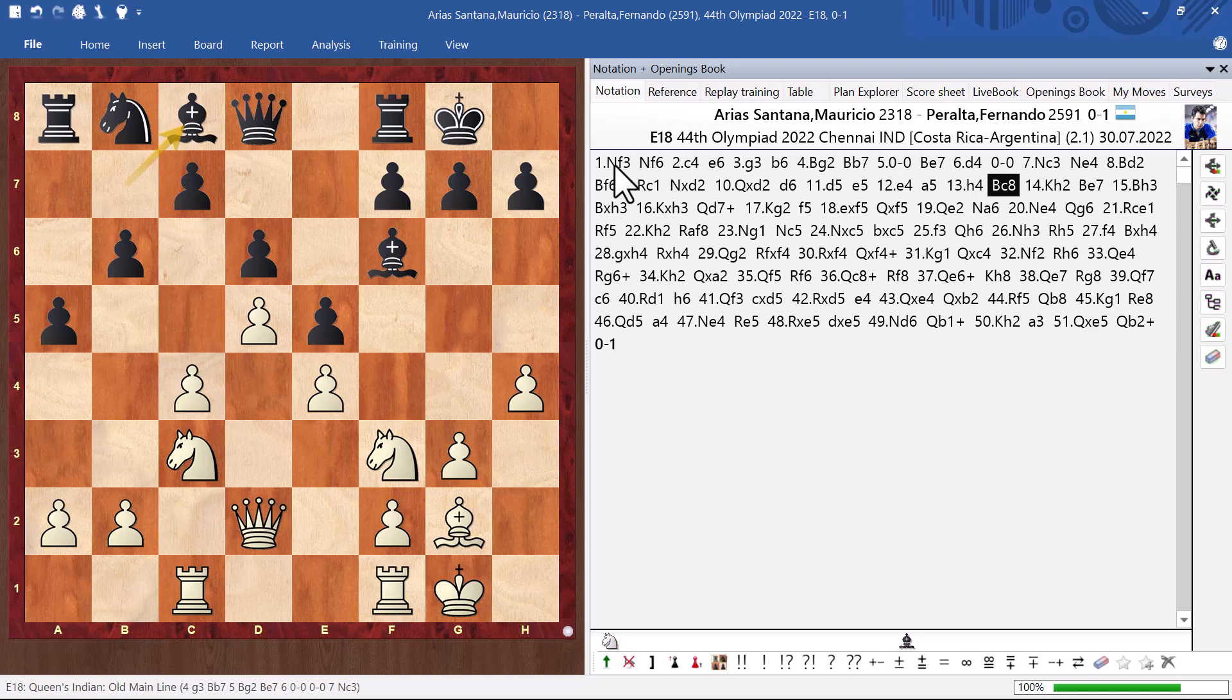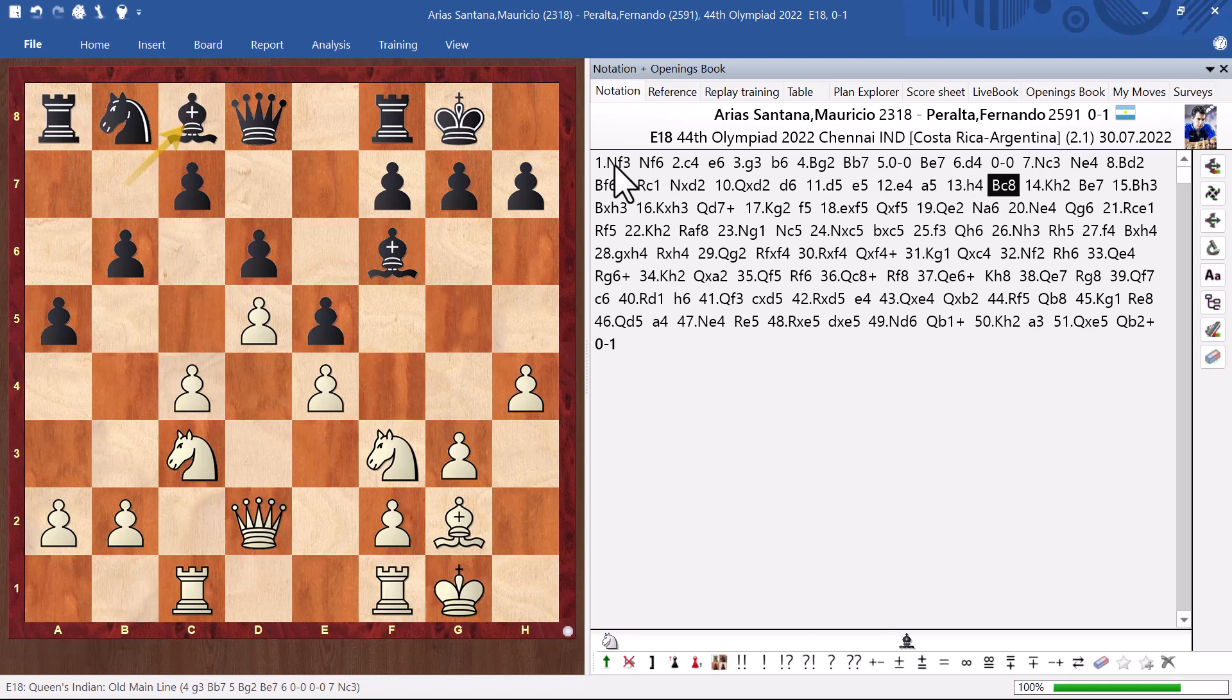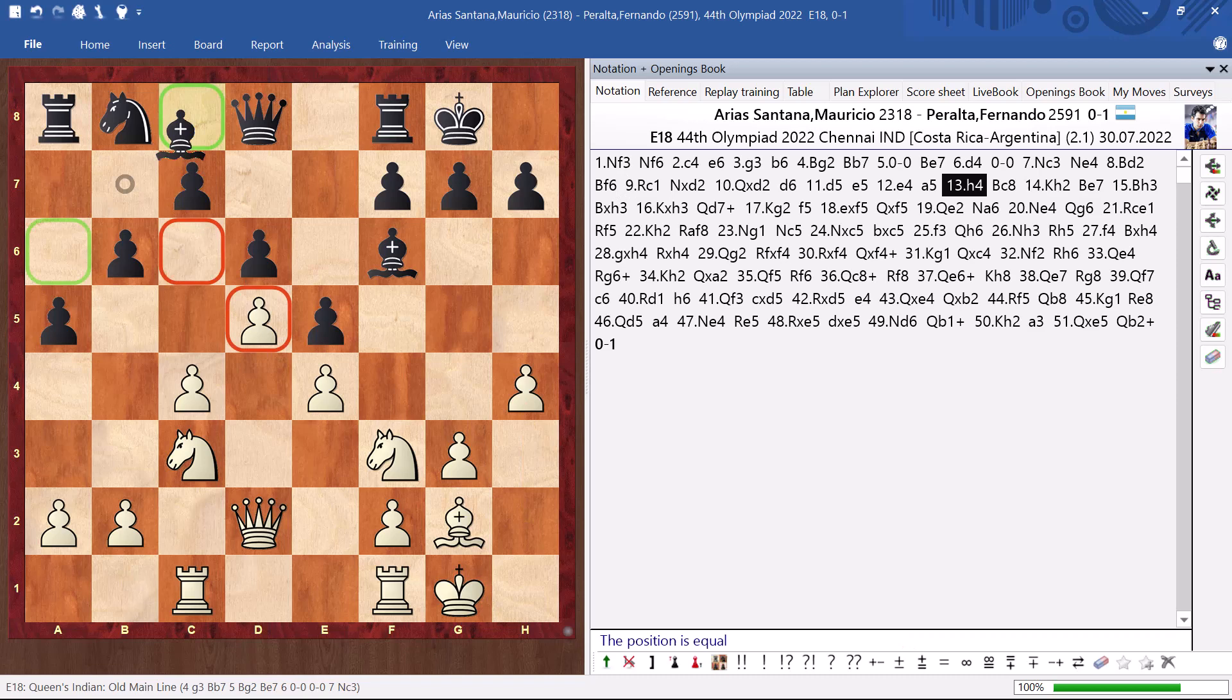The usual plan for white is to play bishop f3, h3. And then, we will try to create an attack on the king side. Something like knight h2, pawn g4. Almost surely, he will have counter play from b7. But here, he came with a novelty. I think a really good one. He prevented my idea. Still, I will go for it.